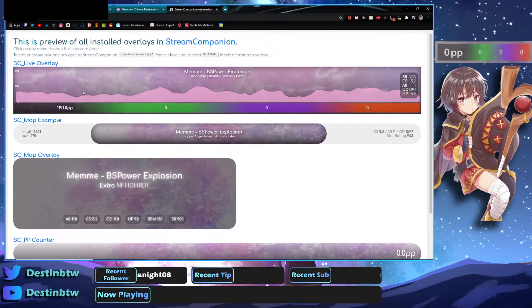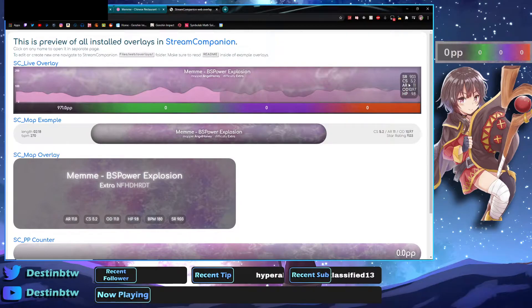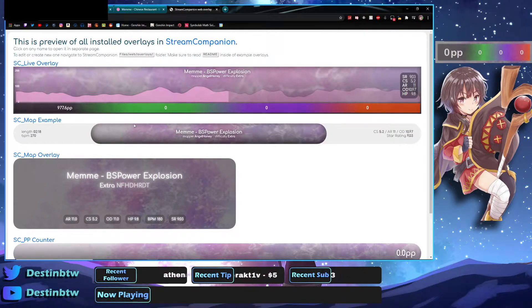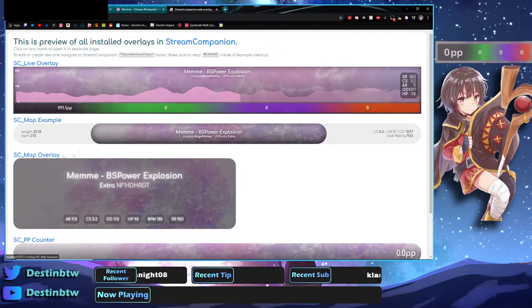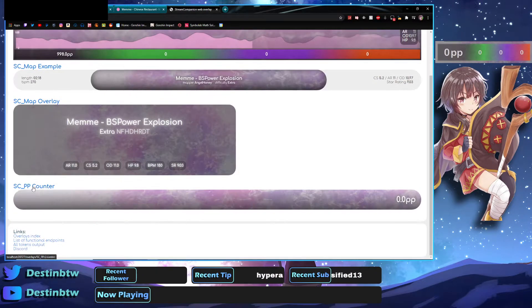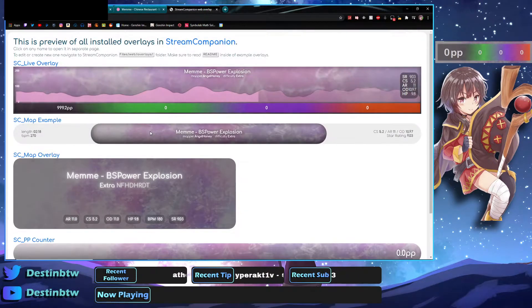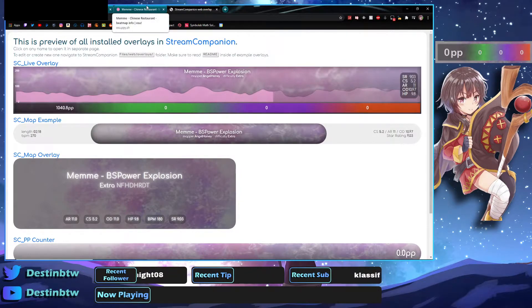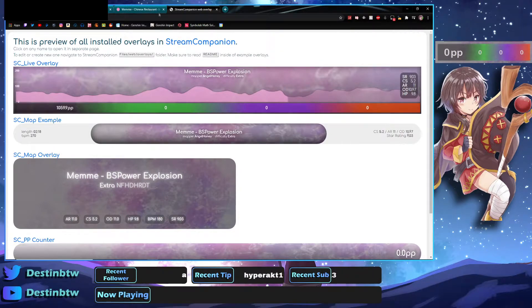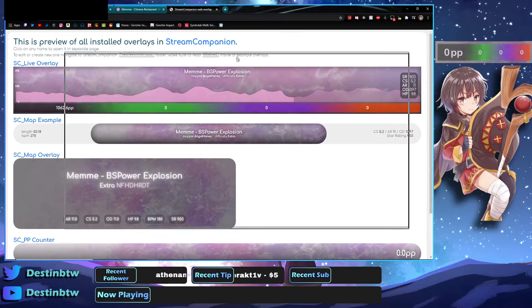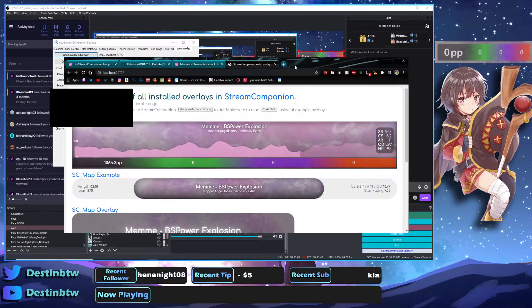So these all do different things or all display different things. So you see this over here. This one's different. It shows all the map stats over here. This one doesn't show the PP, but this is like the map thing. It's just for the map. It's all self-explanatory. This is a live overlay. This is a map example. This is a map overlay, and this is just a PP counter. So yeah. Oh, and these are four separate ones that you can customize to your heart's content, but I do not know how to do personally. But yeah, these are here.